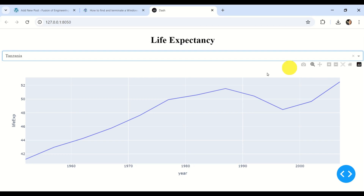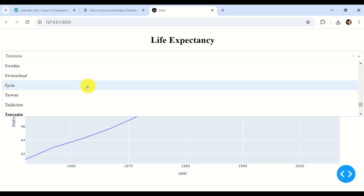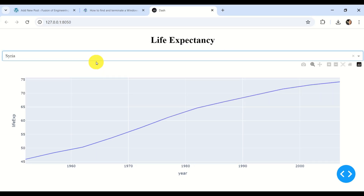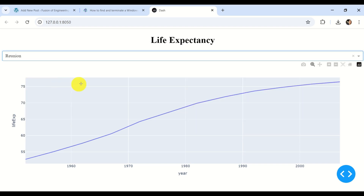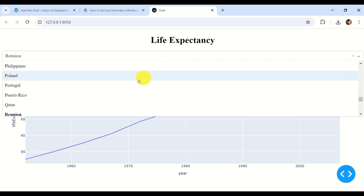Hello friends, subscribers, and new viewers of this channel. In this tutorial, I will teach you how to quickly build Python dashboards and interactive graphs that can be run in your web browser, and here you can see one example.